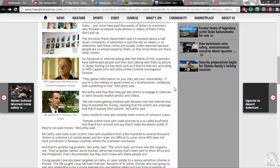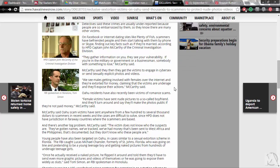Young people have also been targeted on Oahu in cases similar to a sexual extortion scheme in Florida. The FBI caught Lucas Michael Chancellor, formerly of St. John's, Florida, who was going online and pretending to be a young teenage boy and getting naked pictures from hundreds of underage teenage girls.